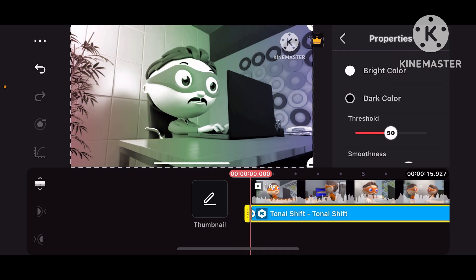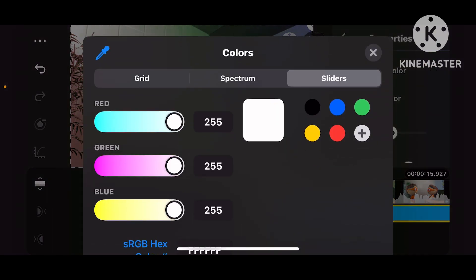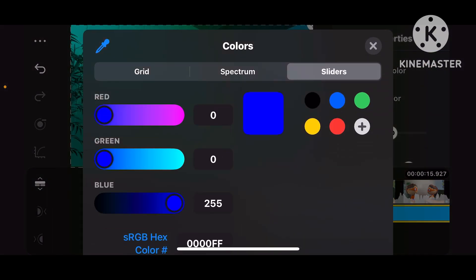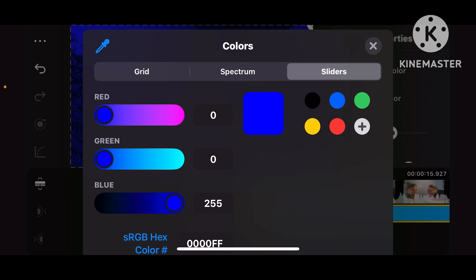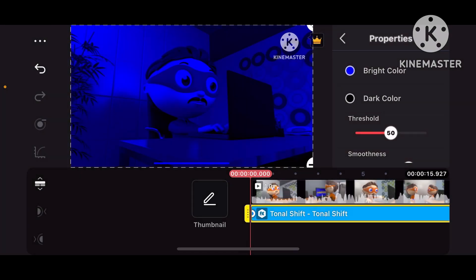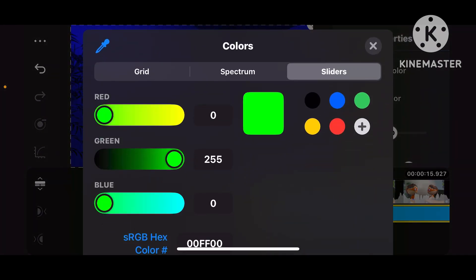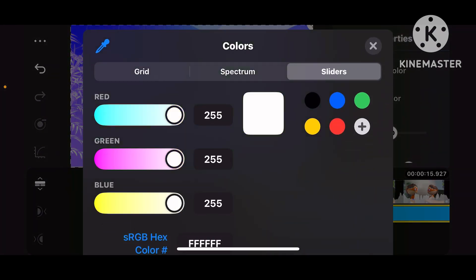And now, go to BrightColor, 00255, and DarkColor, 255, 255, 255.